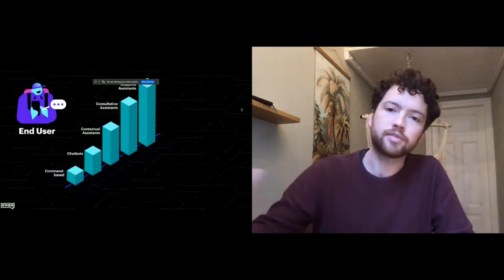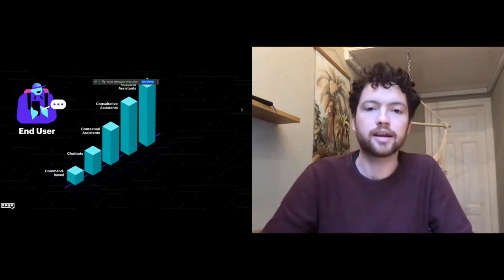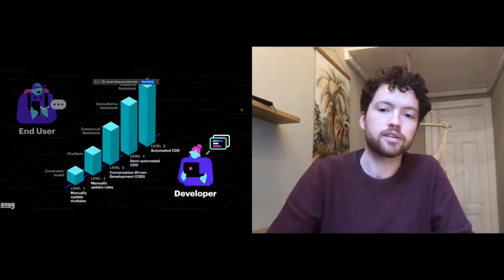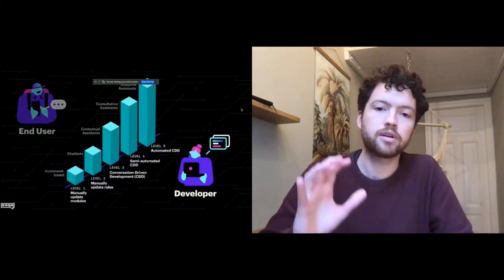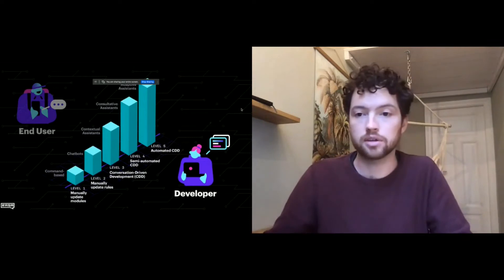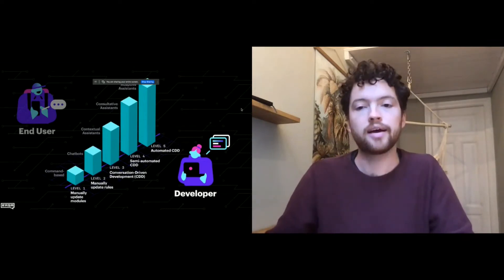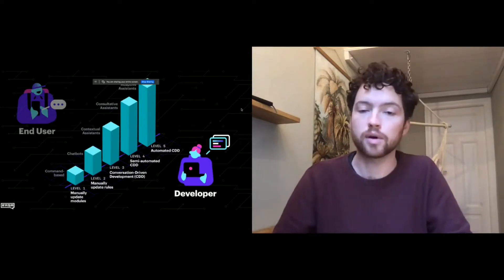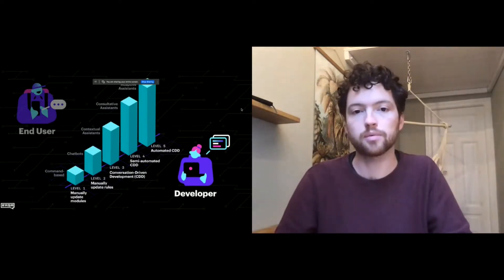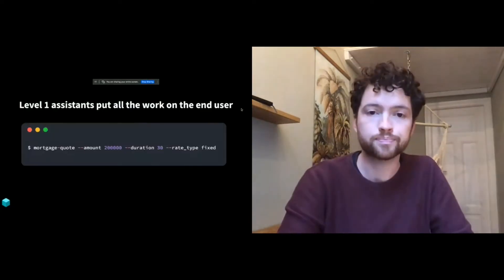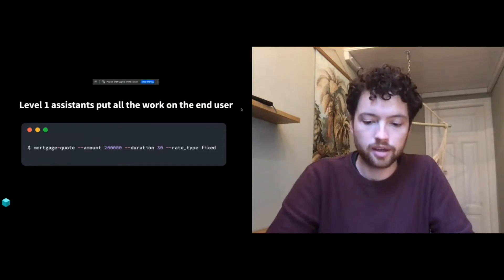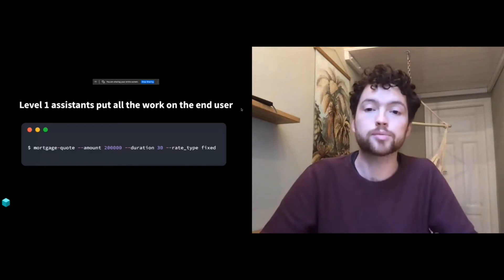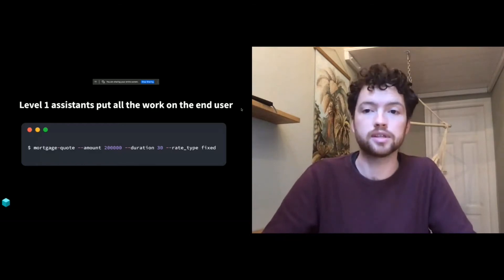So we have these five different levels from command line apps all the way to very sophisticated assistants. And then on the developer side, we have the introduction of CDD, conversation-driven development, and then an increasing amount of automation of that process. We really imagine the developer experience evolving in quite significant ways as we reach these higher levels of sophistication.